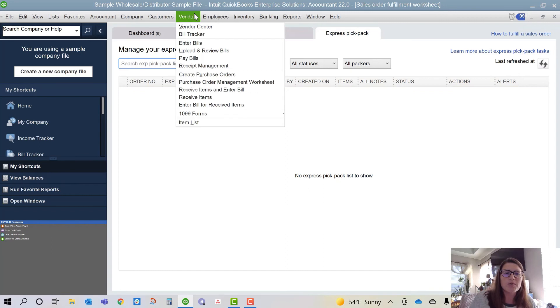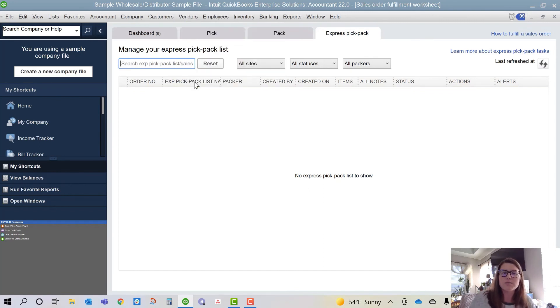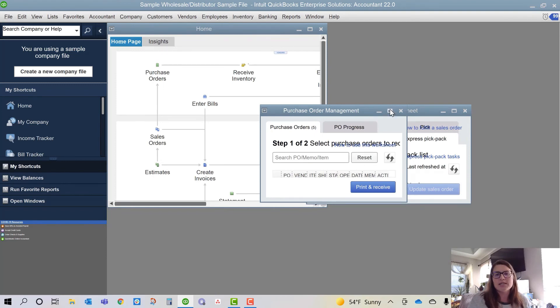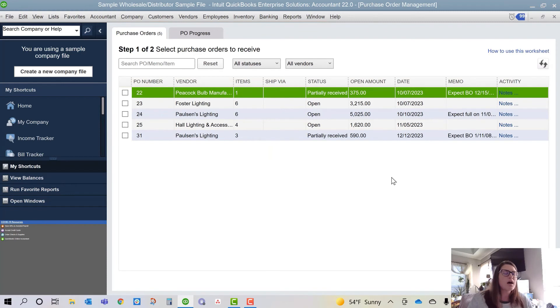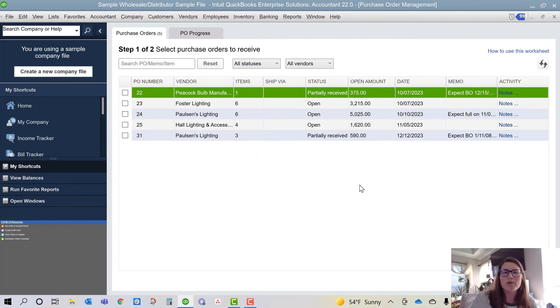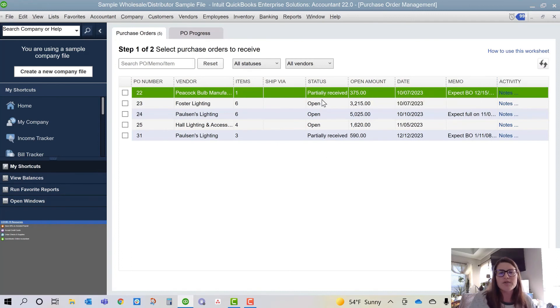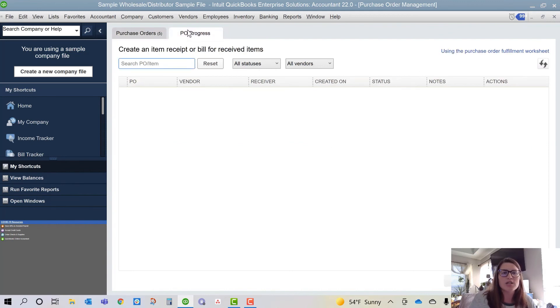Jumping over into the purchase order management worksheet, that is under the vendor section, not the customer section. I like talking about these at the same time because they look very similar and they're kind of in the same flow, just on other sides. So here are your purchase orders. The same thing happens here. You can list your activity, you can put in memos, and then it'll give you a status, what's been received and what's not been received, and it can actually show you your purchase order progress.